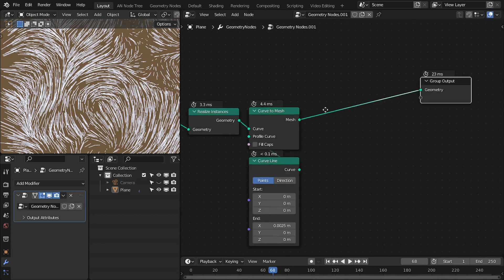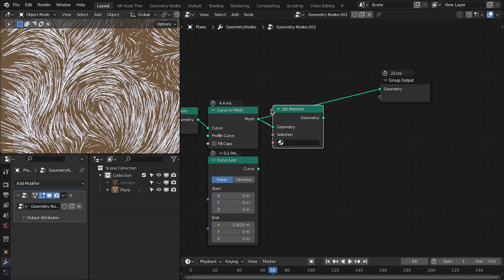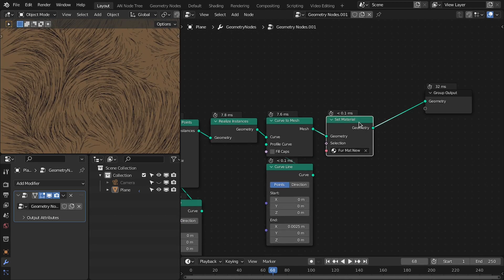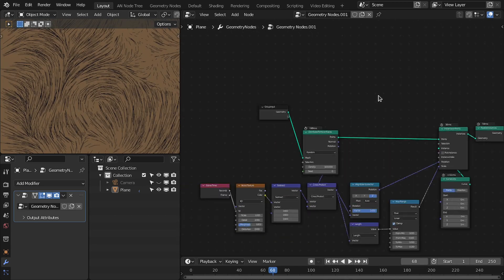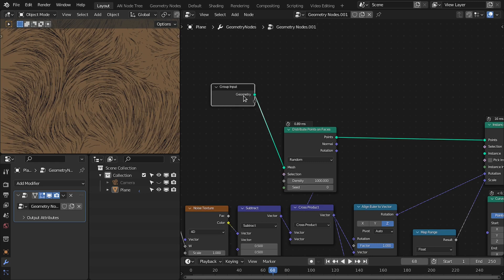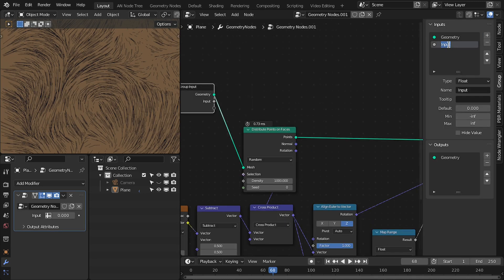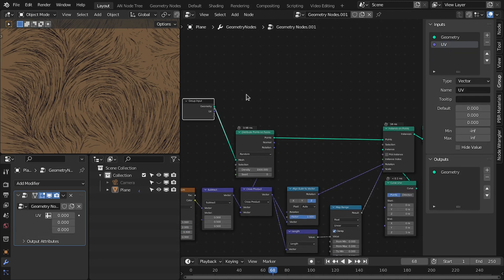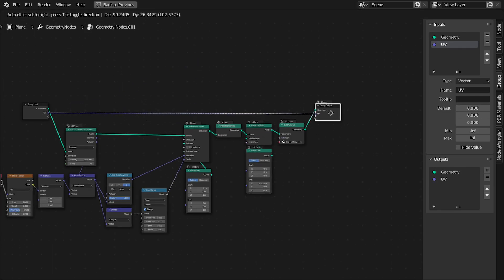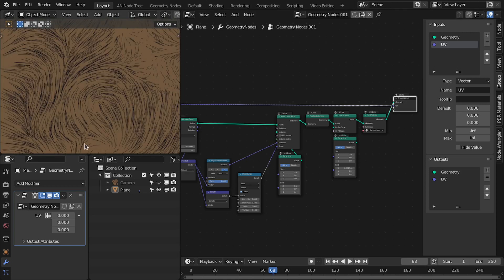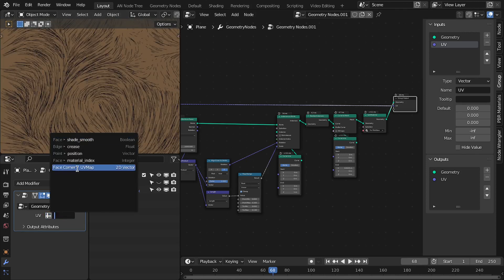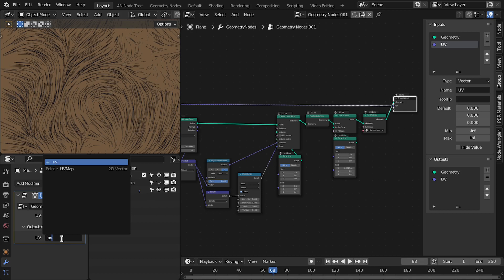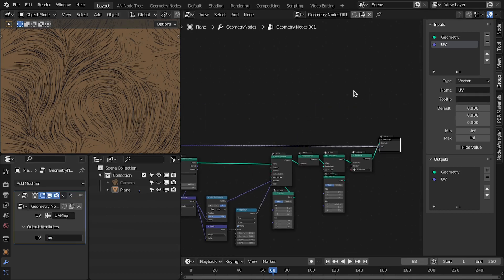And next also add the set material node. And let's add a material. Let's select this. And now we need to transfer the UV map. So let's add a vector input here, UV. Change this to vector. And then directly plug this to output. So here in the modify tab we have to select the UV map. And we are going to store this UV map as V in output attribute.